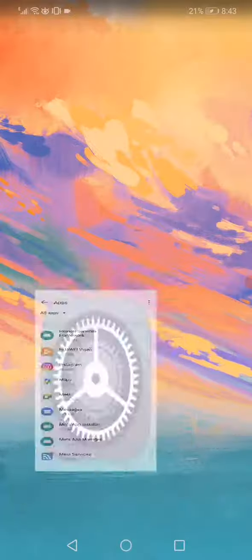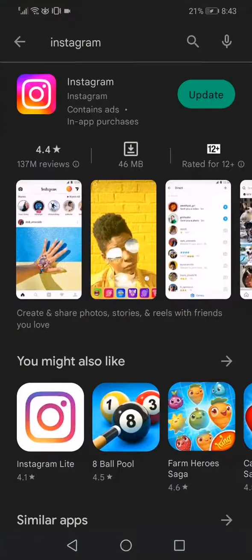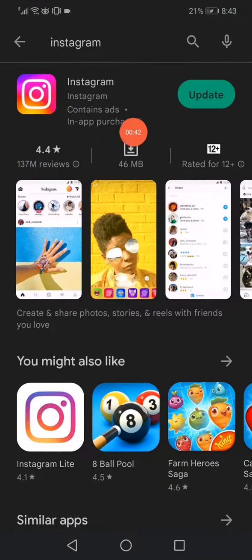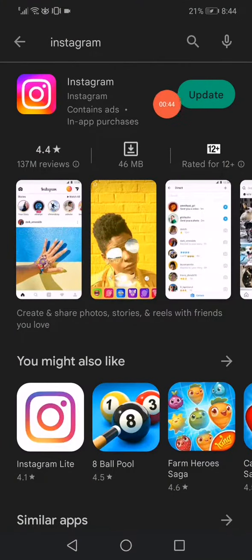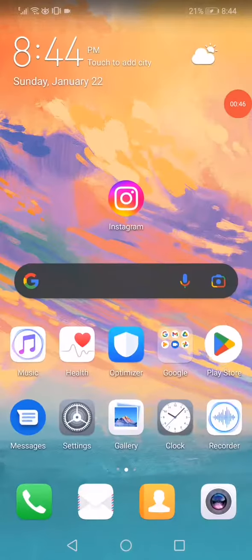Now go to the Play Store, search for Instagram and update it to the latest version. That's it.